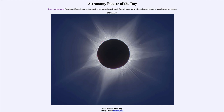So that was our Astronomy Picture of the Day for April 29th of 2023, titled 'Solar Eclipse from a Ship.' We'll be back again tomorrow for the next picture preview — a Saturnian moon — so we'll see what that's about tomorrow. Until then, have a great day everyone, and I will see you in class.